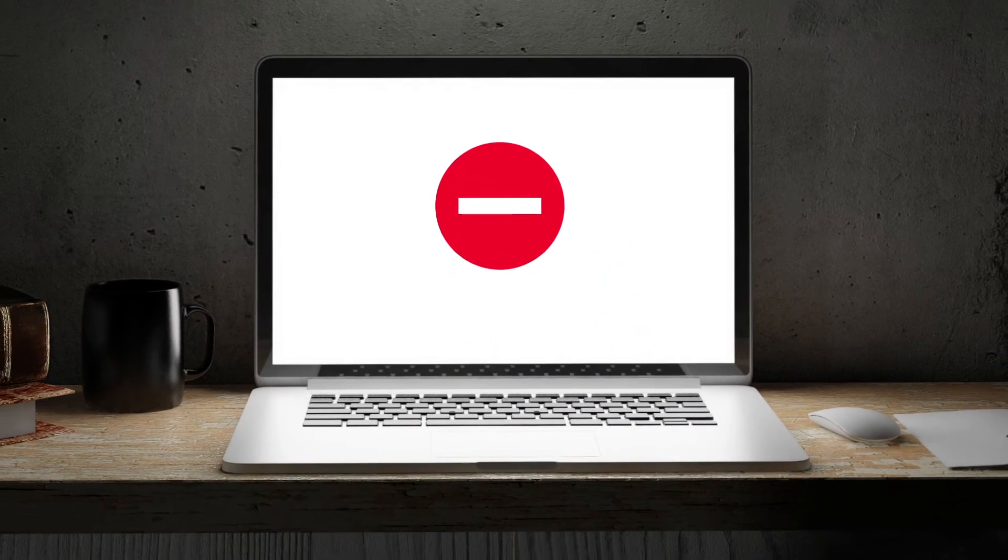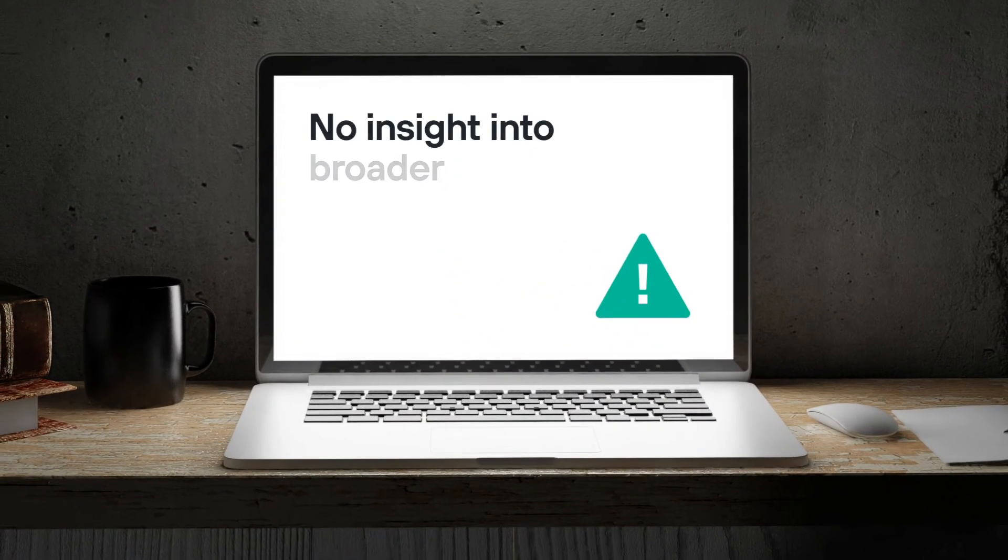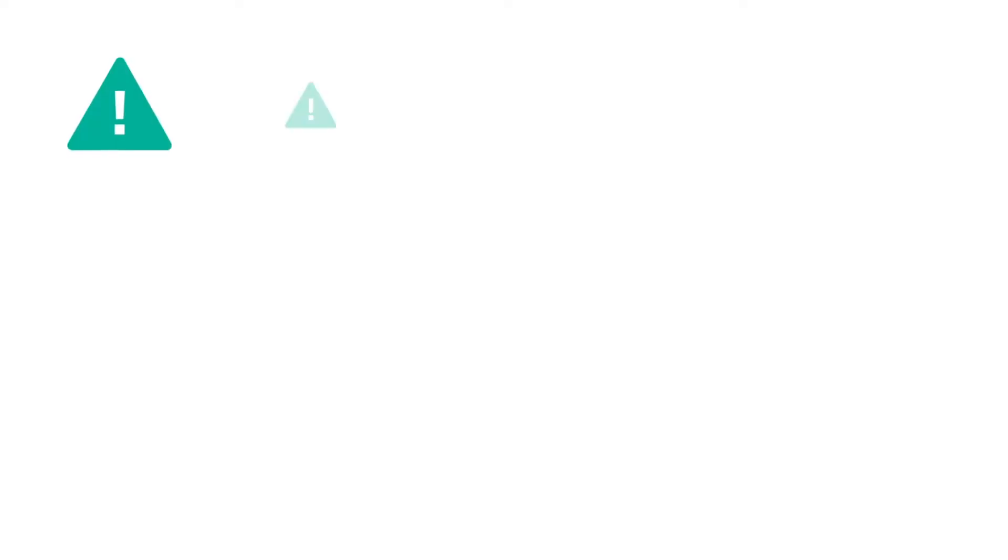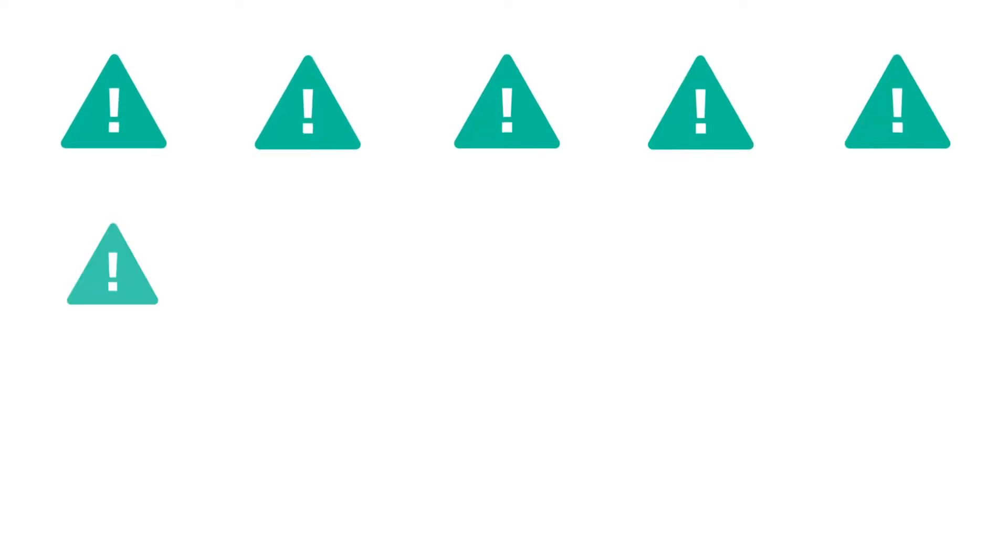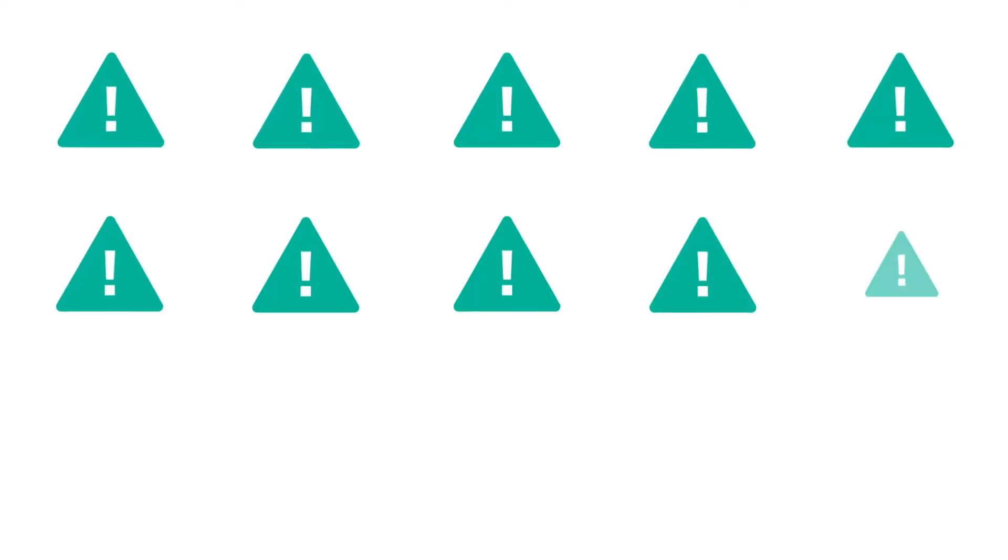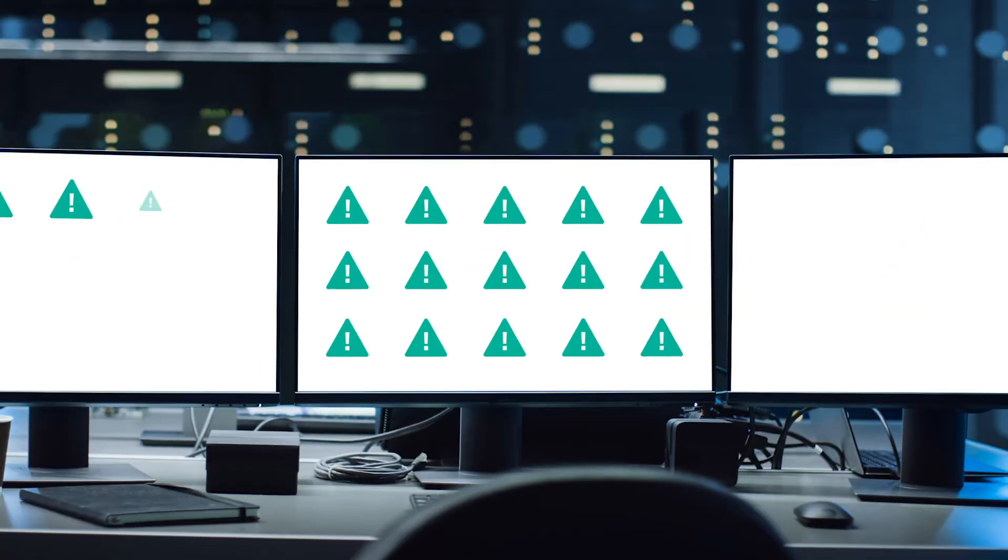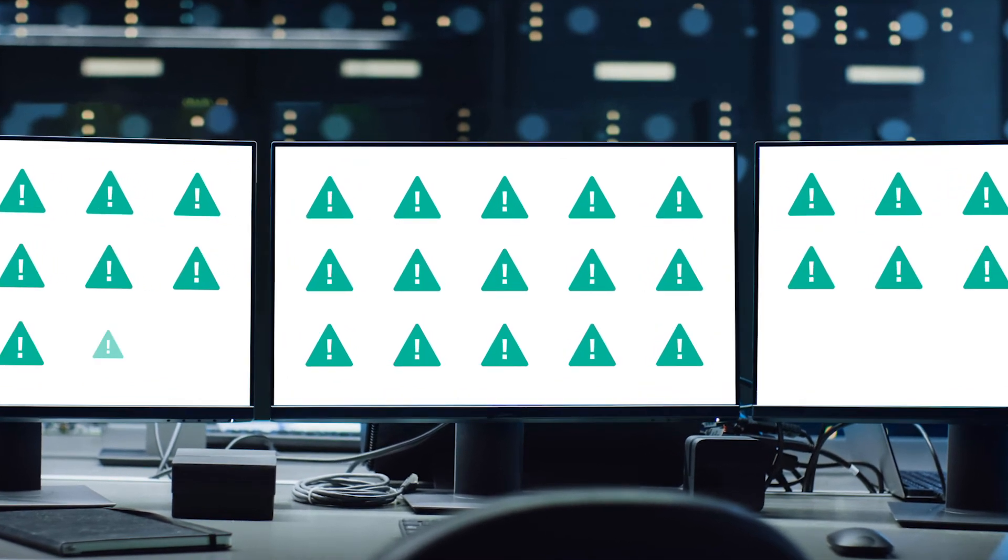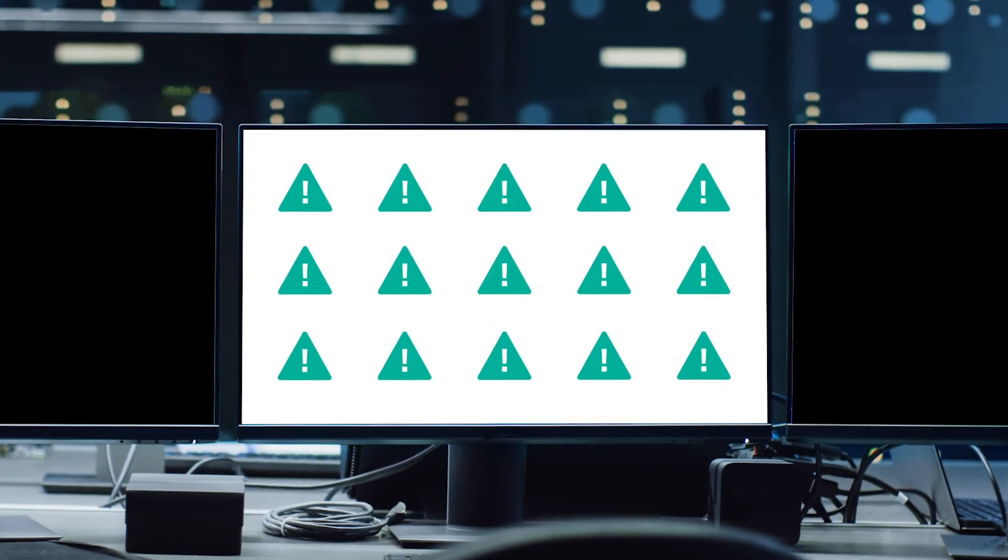It flags a disproportionately high number of activities, overwhelming security teams who have no way to know which alerts are worthy of investigation. Legitimate threats are now hidden due to the high volume of alerts and can easily infiltrate your environment.